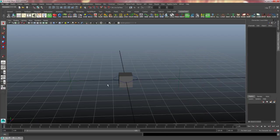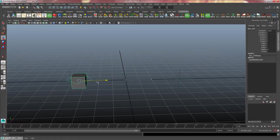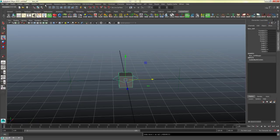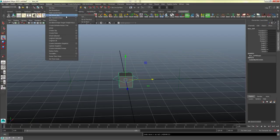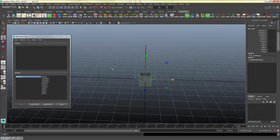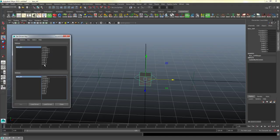Now we're going to create the driven key system where we can have our object snap between the two points. I will go to animate, set driven key, and set. I will highlight the control of the main box and load driver, and select switch as the driver.